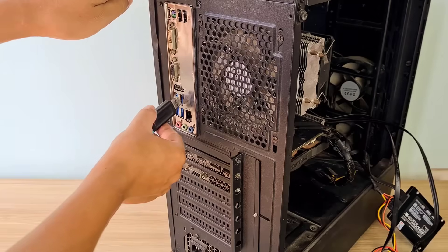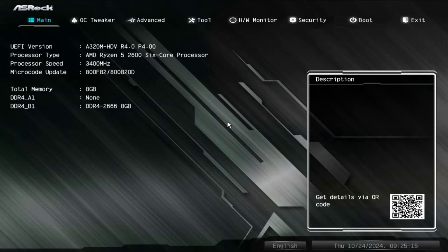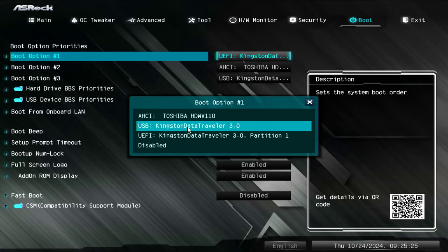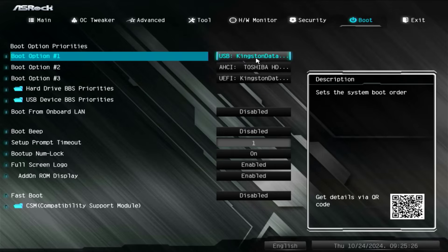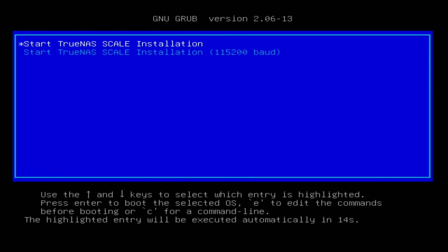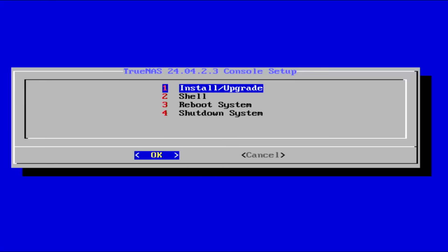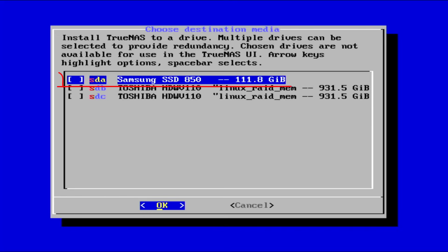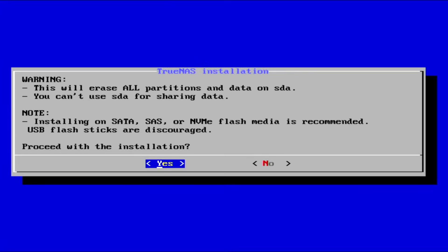Next are the steps to install the operating system on the target computer. You connect the USB drive to the target computer. On the target computer, you access the motherboard management page and change the boot order. You set the computer to boot from the USB drive. Each manufacturer has a different management interface, but the settings are almost the same. You select the hard drive you want to install the operating system on. You can install the operating system on any hard drive.